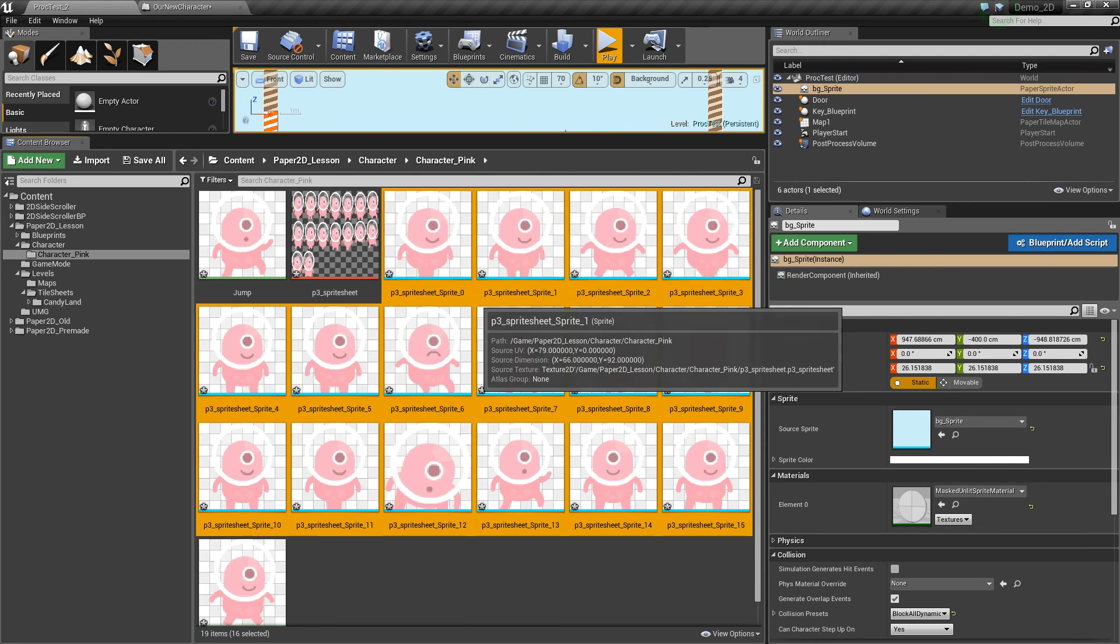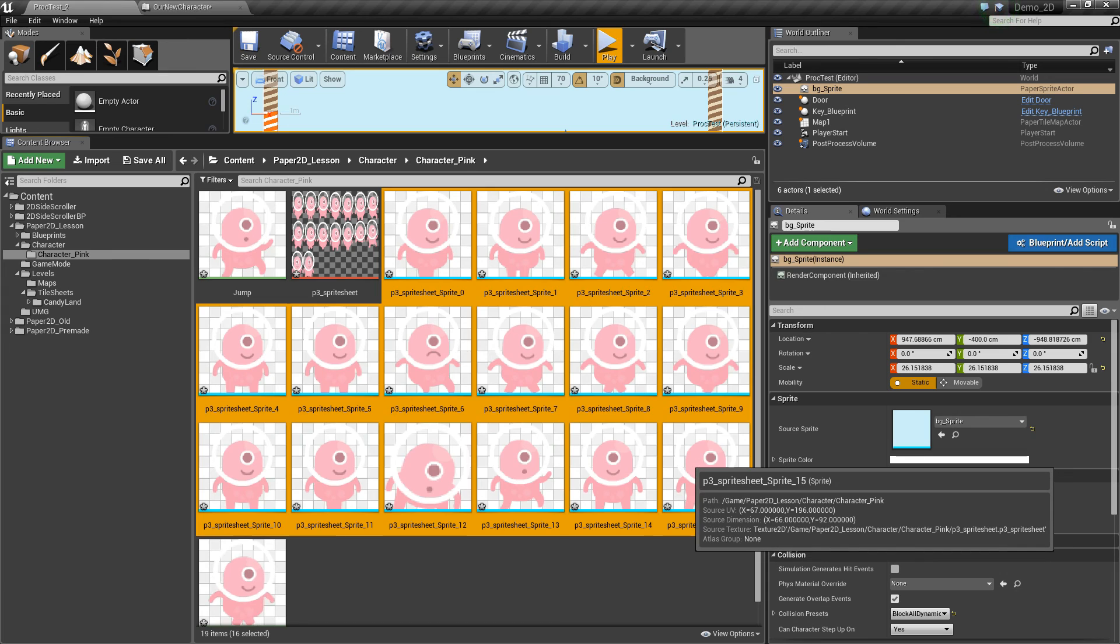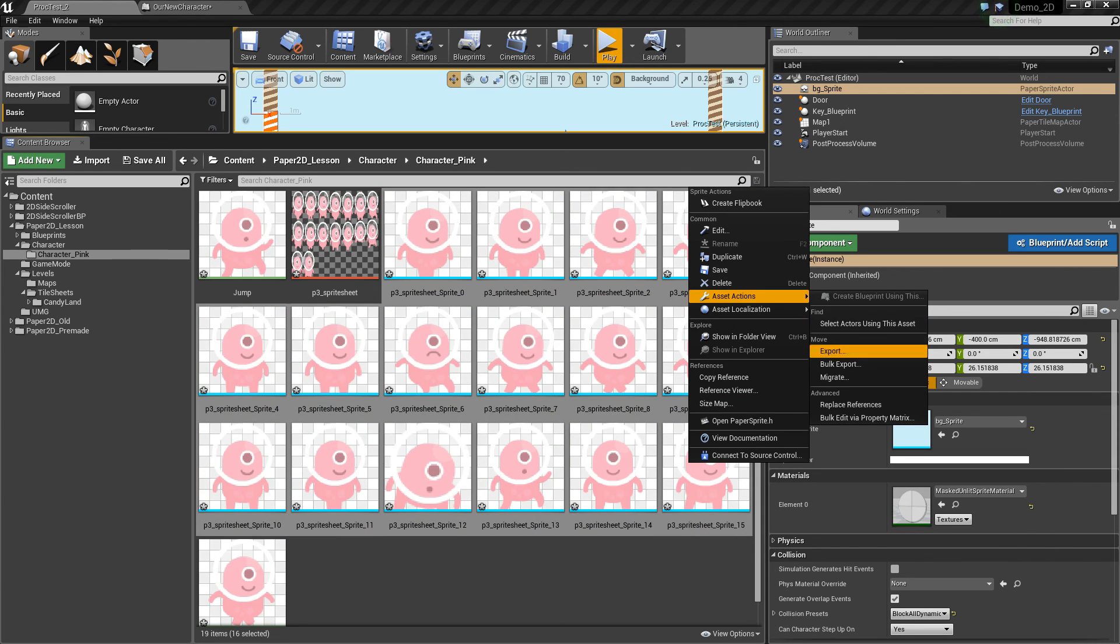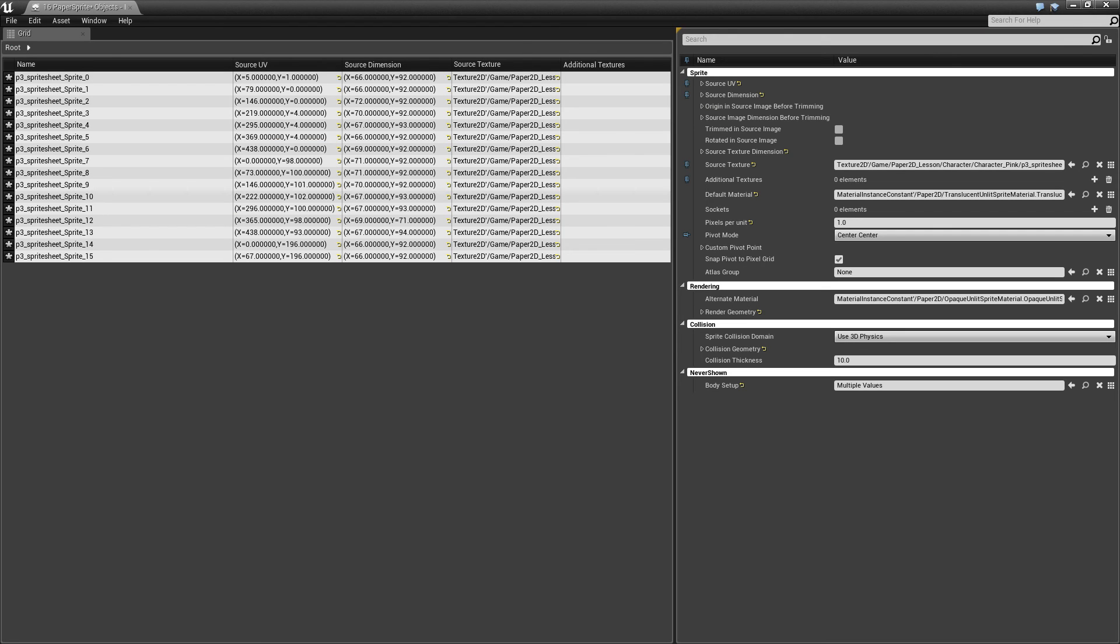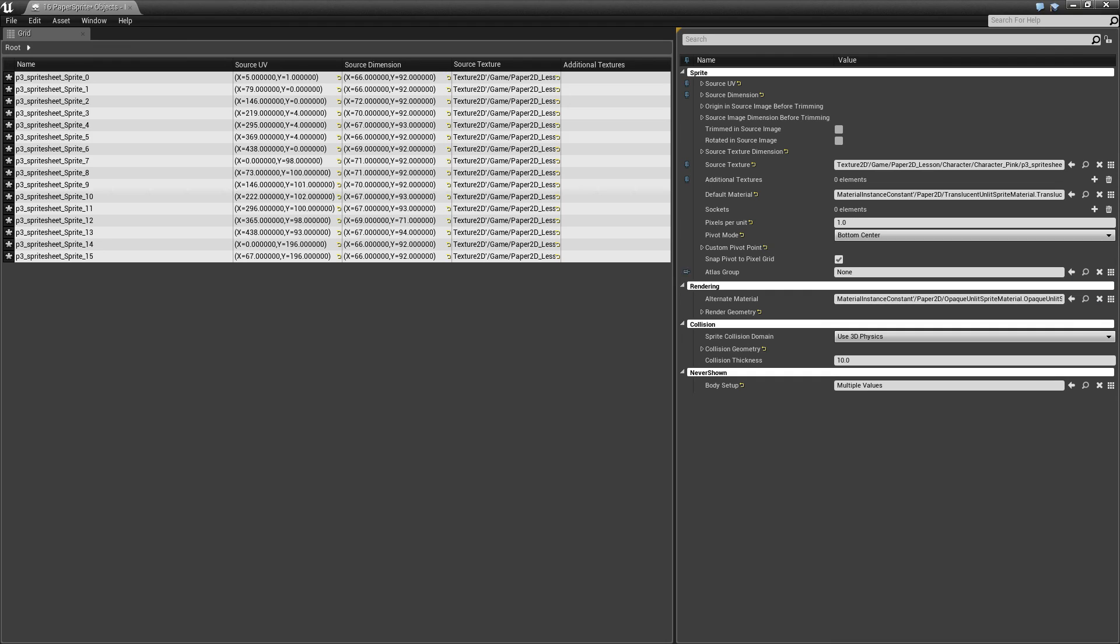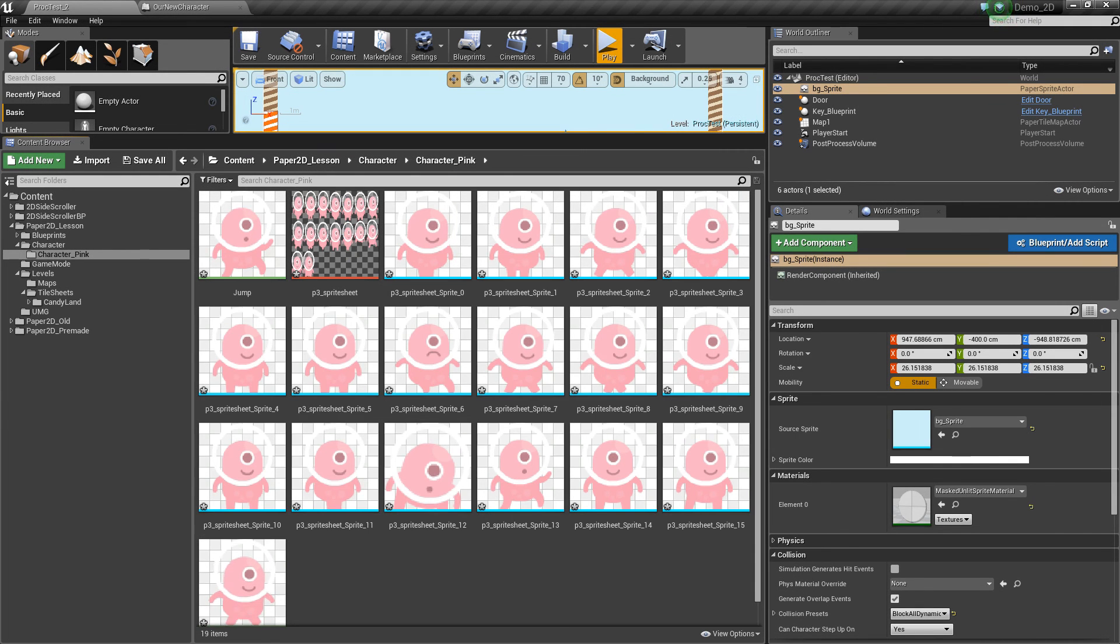The way to do this is to shift select all of these sprites, we can right click them and go to asset actions, and we can bulk edit them via property matrix. The option that we're interested in is the pivot mode. So if I click that, make sure that it's pivoting from the center bottom of the sprite,